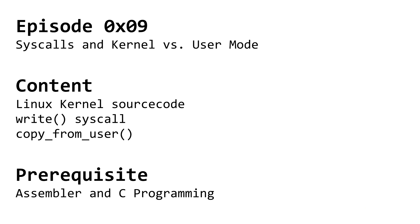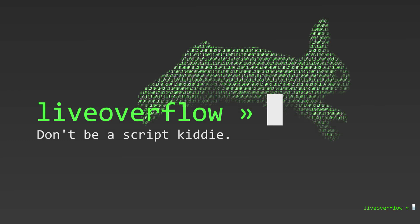In the first episode I said that we will use Linux because it allows us to have a look at the Linux kernel source code. In this video we will learn what syscalls are.